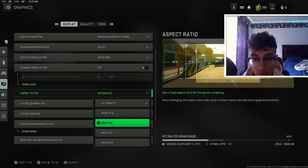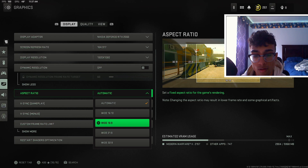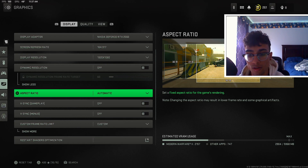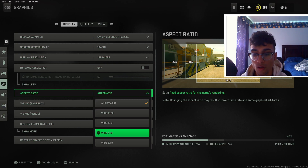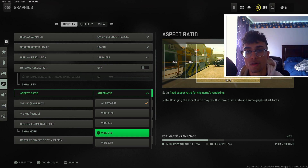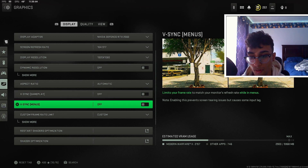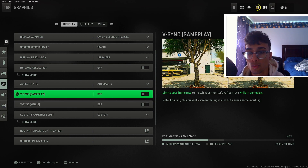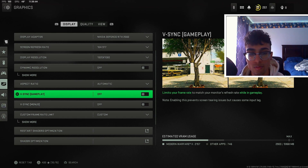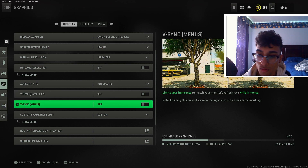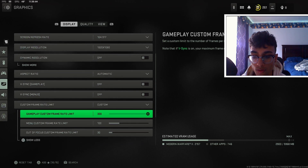For aspect ratio I have it on automatic. You could keep it at wide 16:9, which is what most people are playing on, but if you have a widescreen monitor you'd want to select 21:9. For V-sync gameplay and menu, you want to go ahead and keep these off — this is probably the worst thing to have because it's going to cause input lag, and you do not want input lag when you're playing COD.